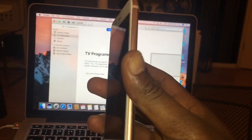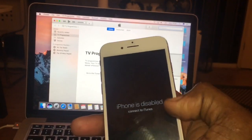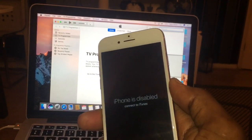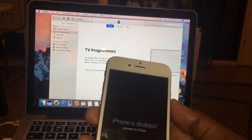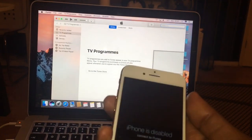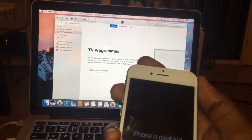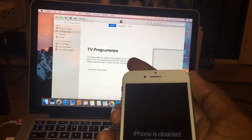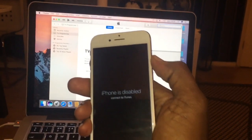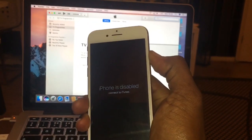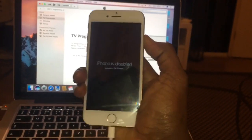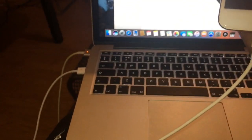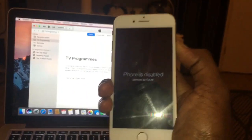This combination is the same for iPhone 8 and iPhone X. To do it, first press volume button up, then volume button down, then just hold the side button. Make sure your cable is plugged into your laptop.